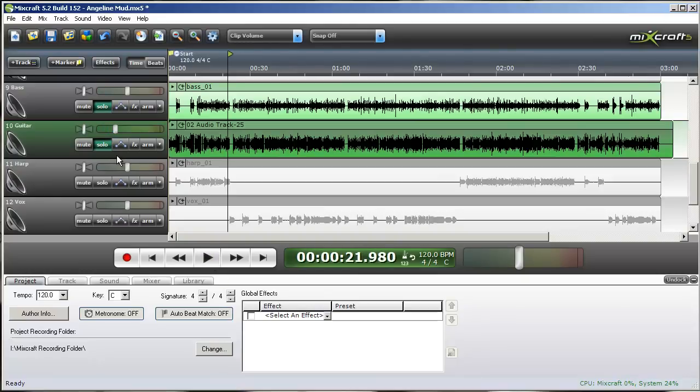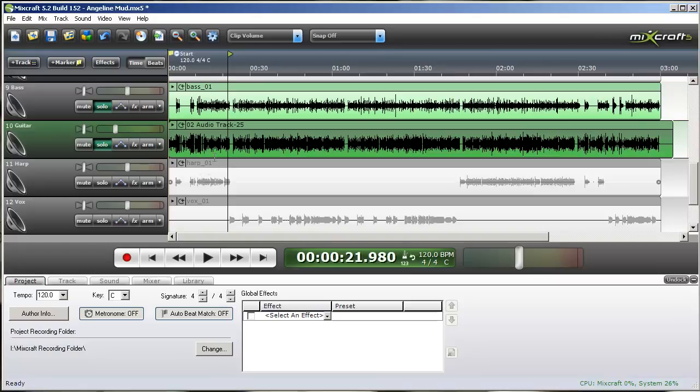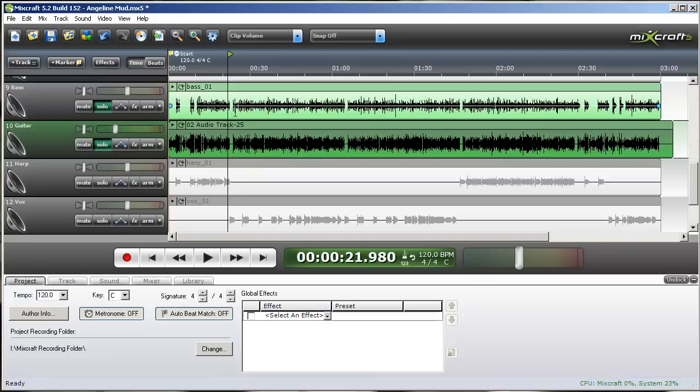So it's fairly muddy sounding. Nothing is very defined, especially the bass guitar, where the bass guitar needs to be able to define what the low end is in the song. What I hear is the guitar and the kick drum putting out frequencies that are kind of stepping on the bass guitar, not allowing it to do its job.